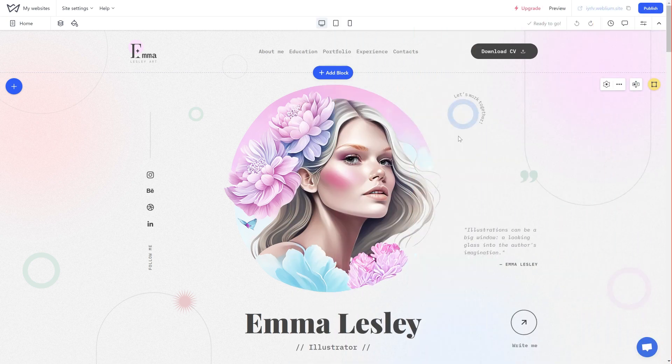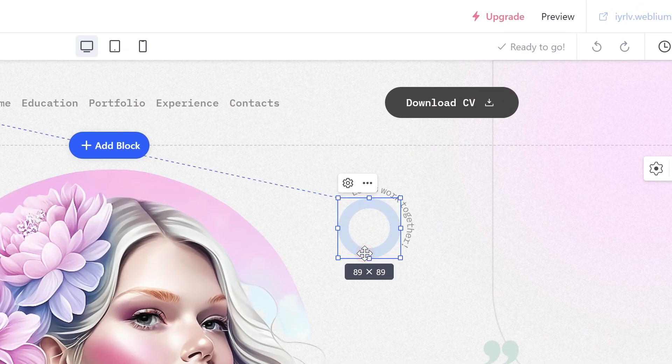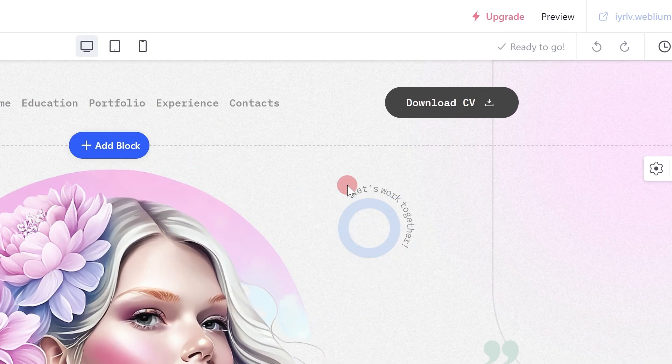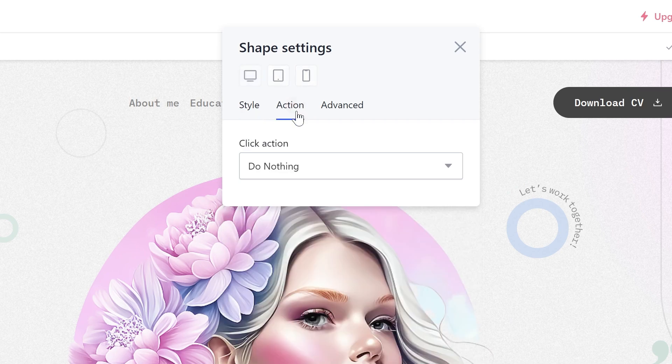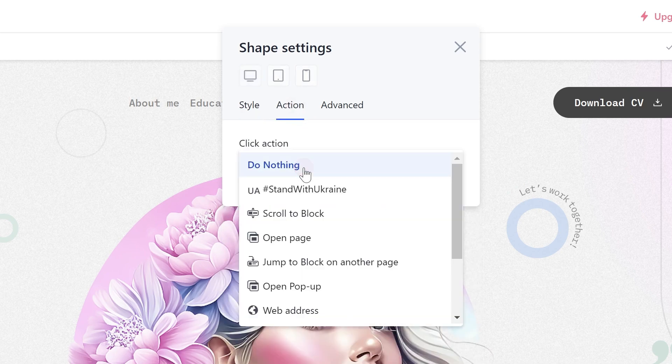Adding links to a shape in a flex block: click on the shape and open the settings. Go to the action tab and select the appropriate click action.